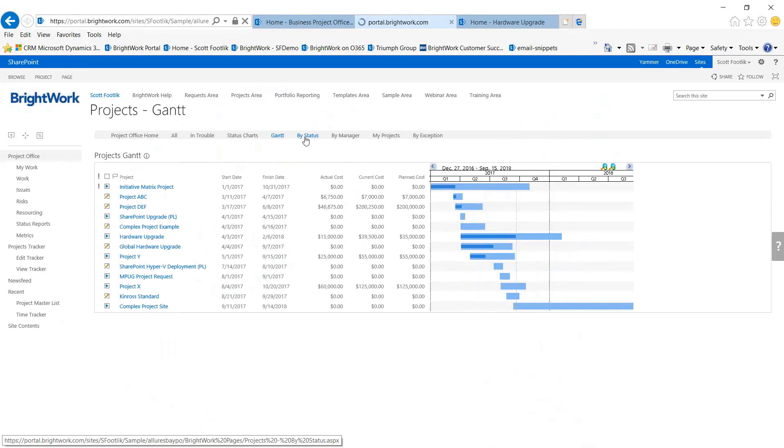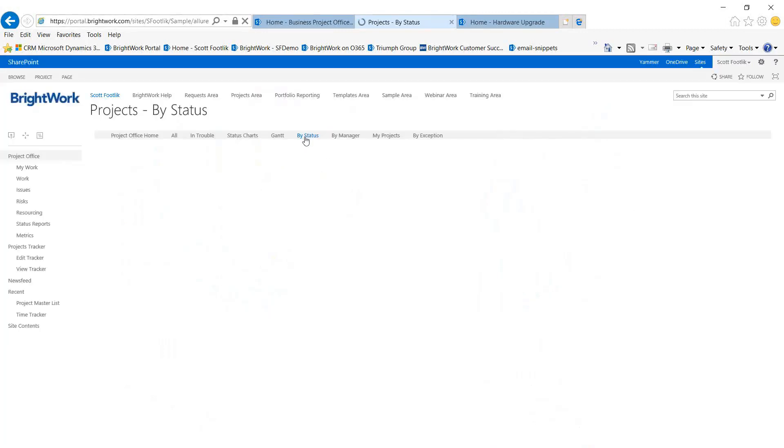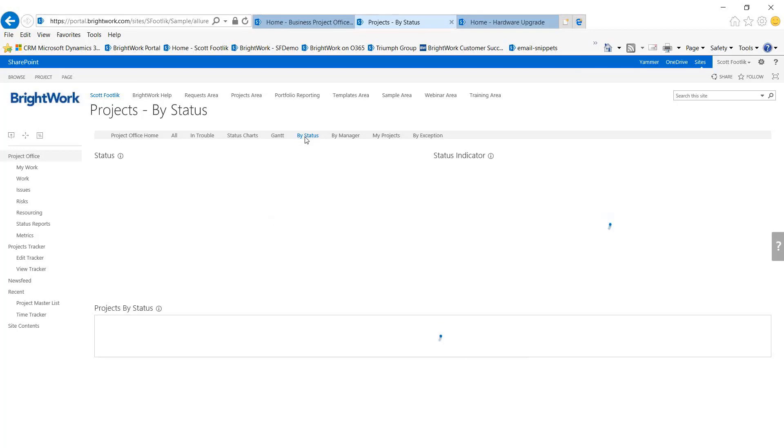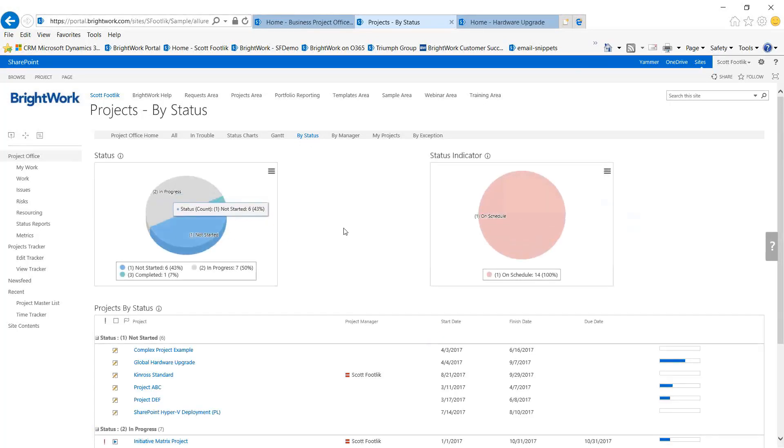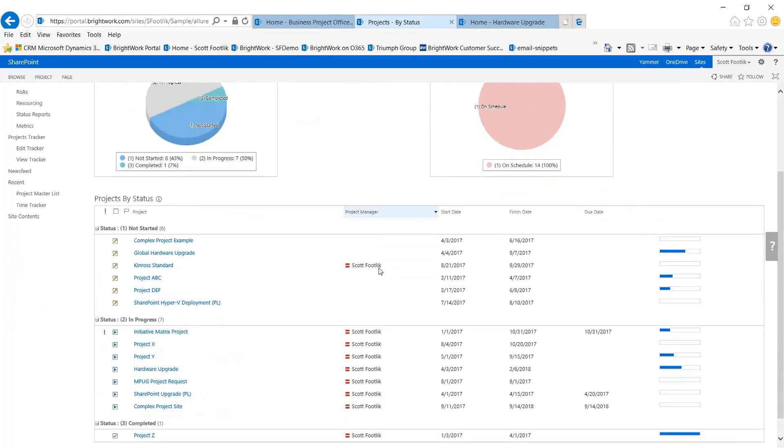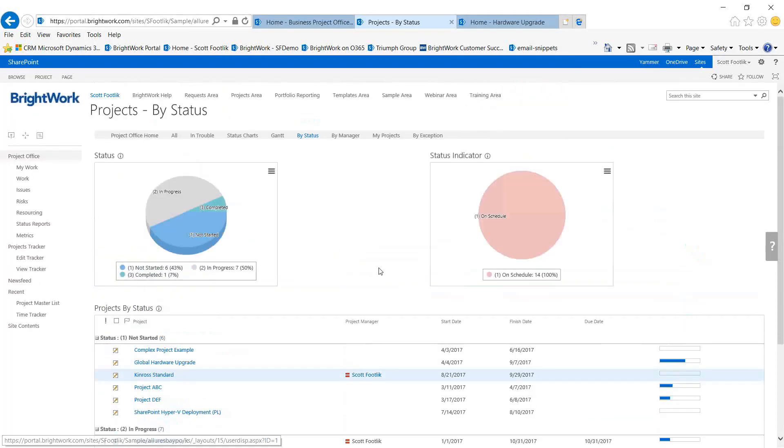Seeing where your projects are in terms of the process, the status, how many projects are in progress, how many aren't started, how many have been completed, and which ones are these.